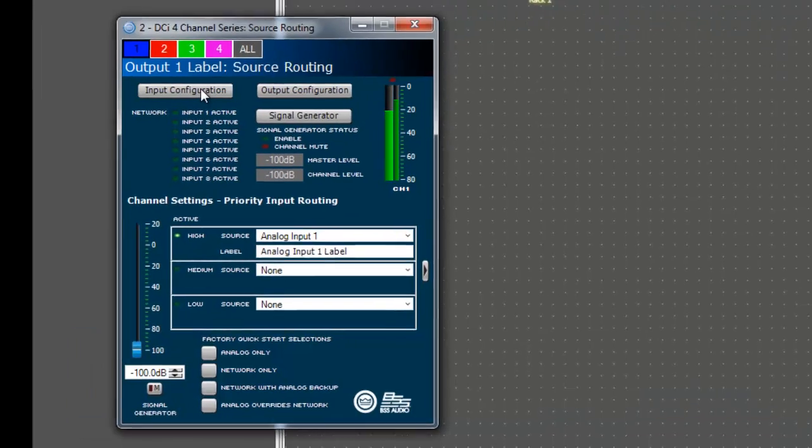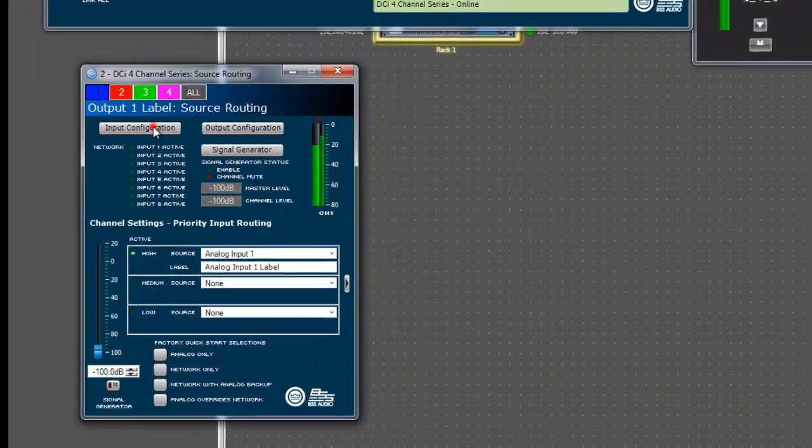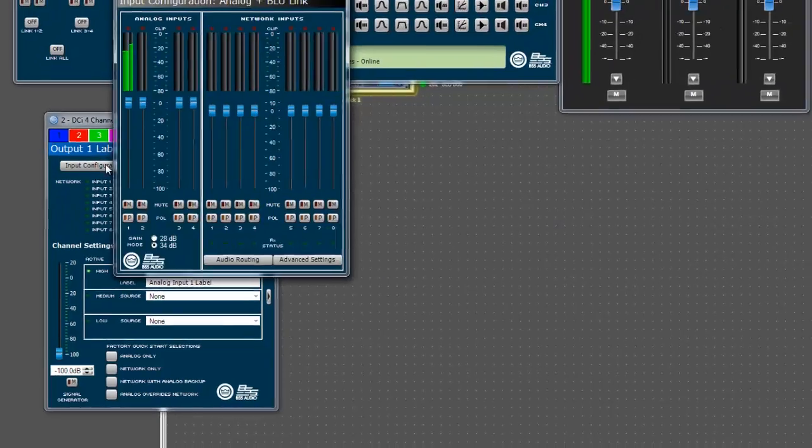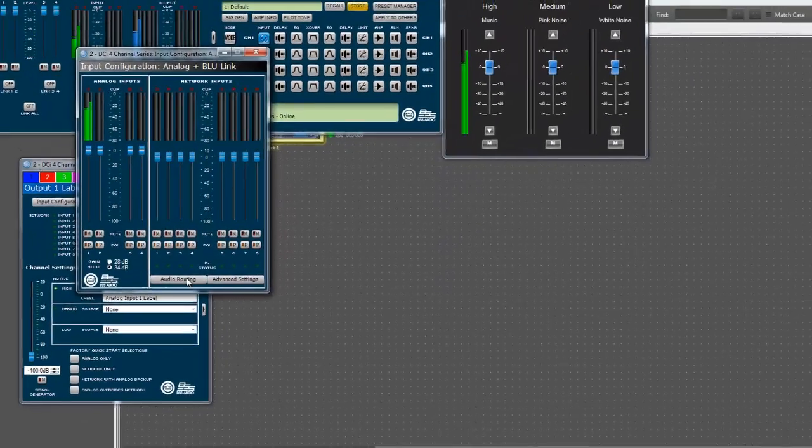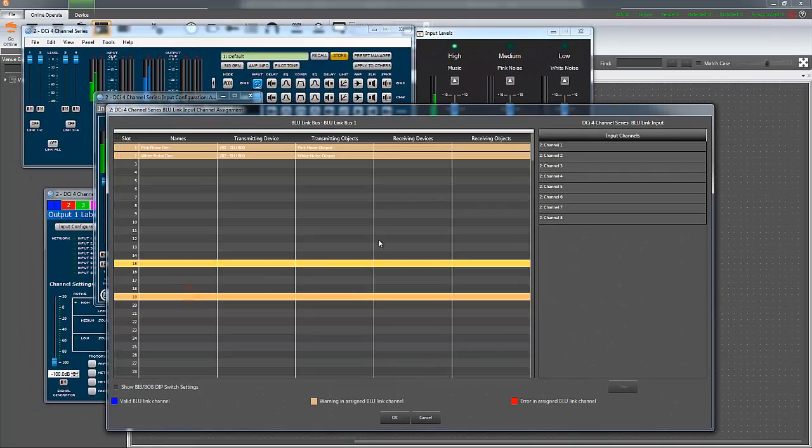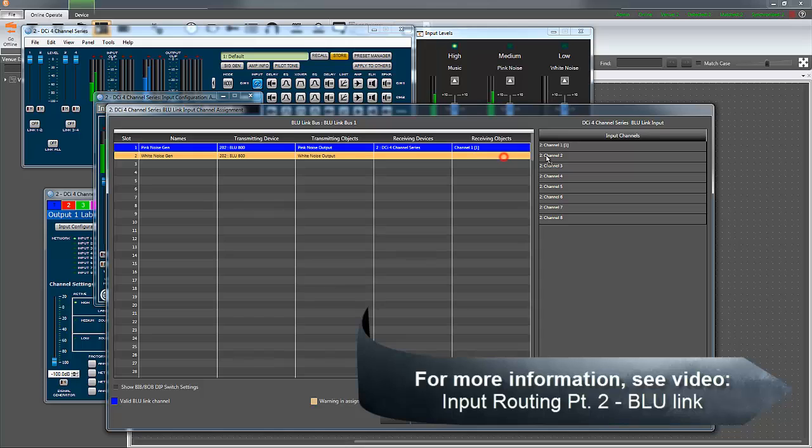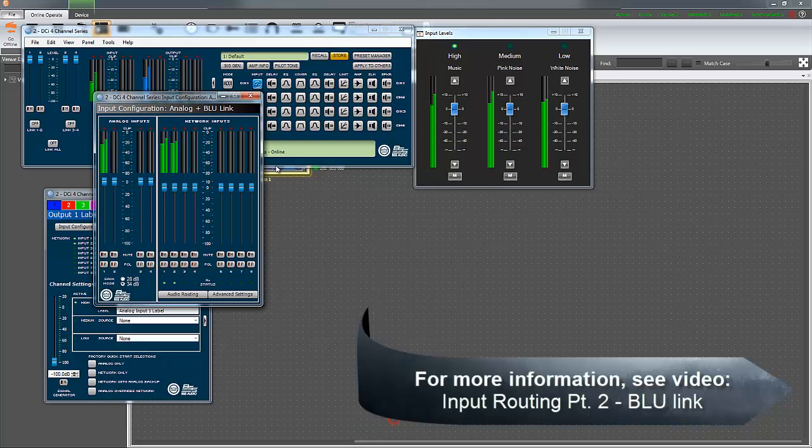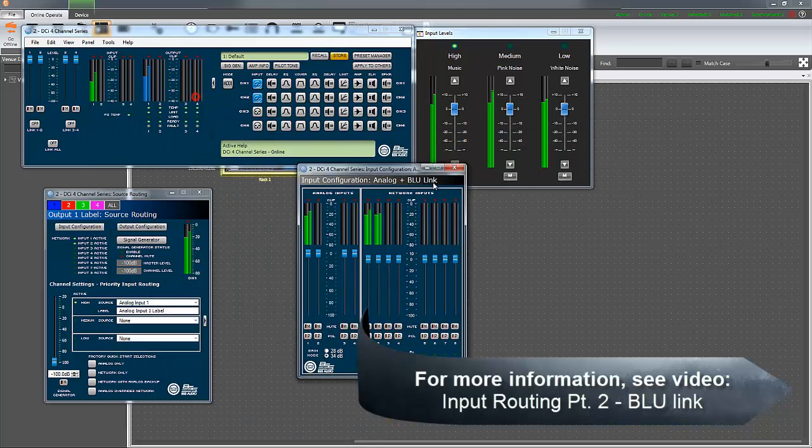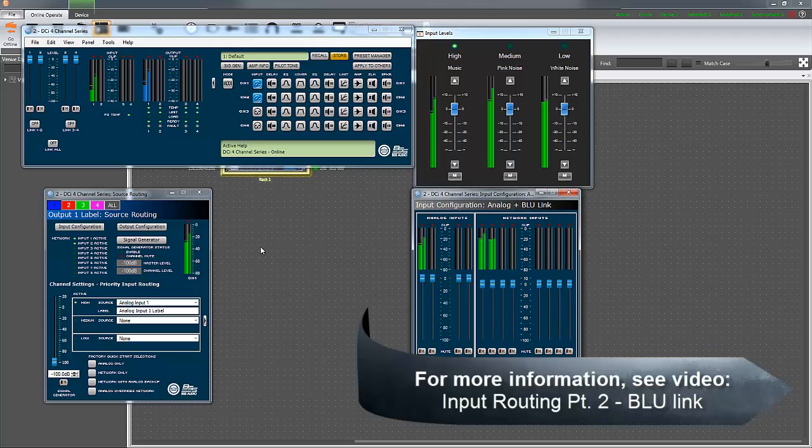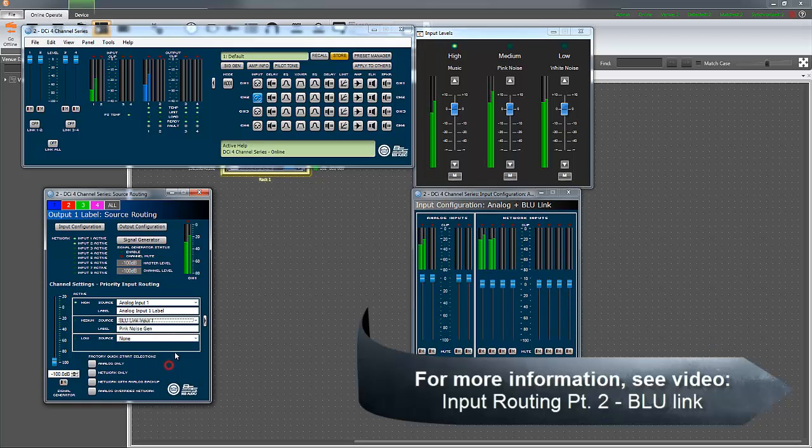I will assign the medium priority input source to blue link channel 1, which I have previously assigned to a pink noise generator, and the low priority input source to blue link channel 2, which I have assigned to a white noise generator. For more information on blue link routing, see the video titled Input Routing Blue Link.